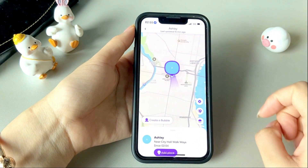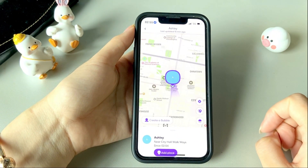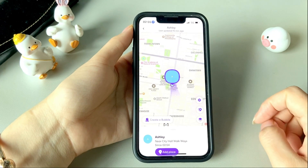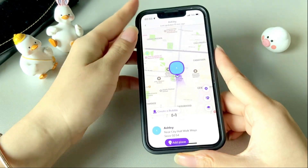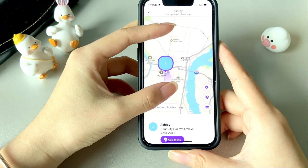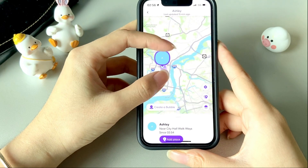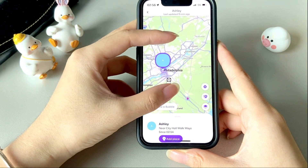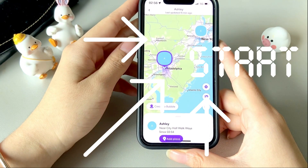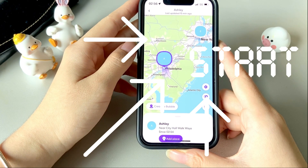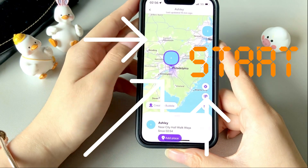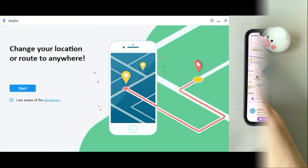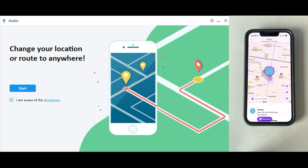Hi everyone, welcome to the channel. This video will show you how to change or fake your Life 360 location. To begin, download AnyGo and open it — I have put the free download link in the description below. Then click on Start and connect your iPhone to the computer.